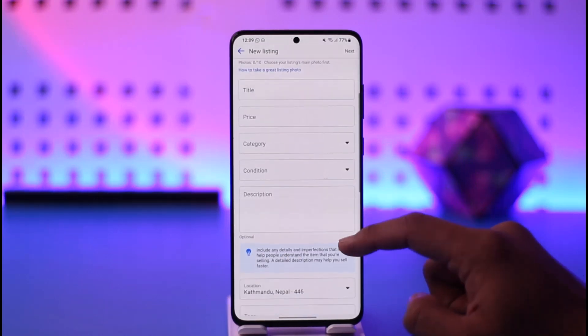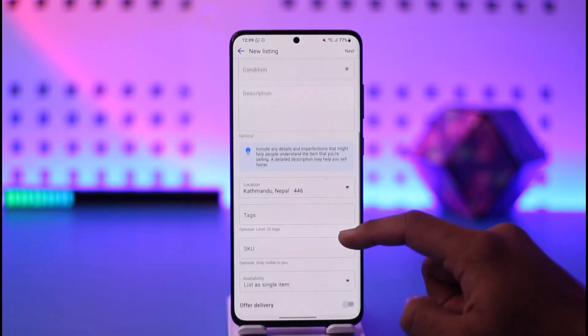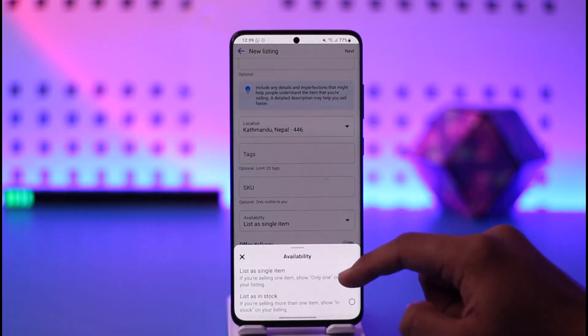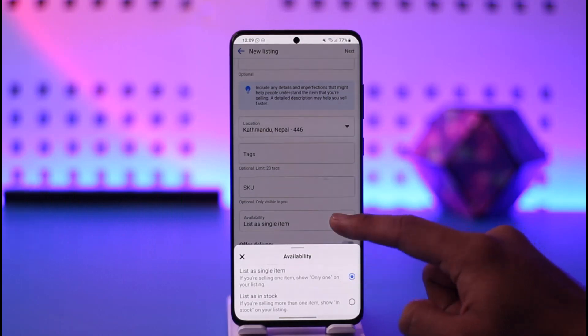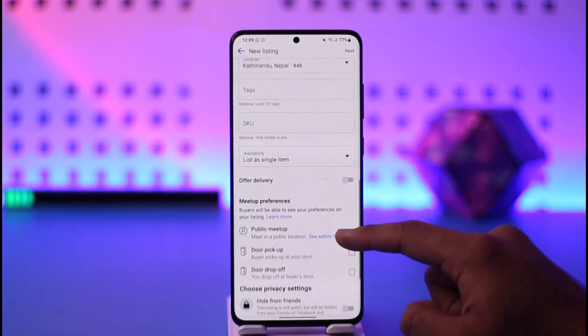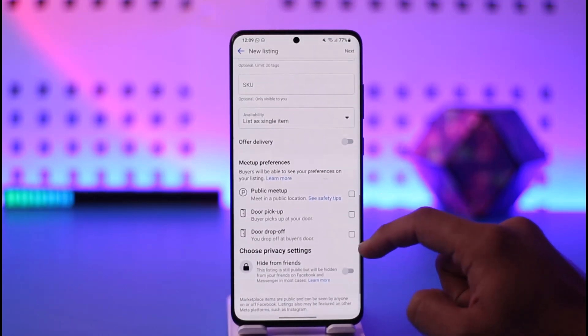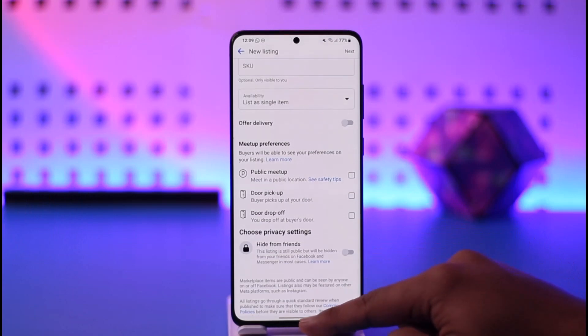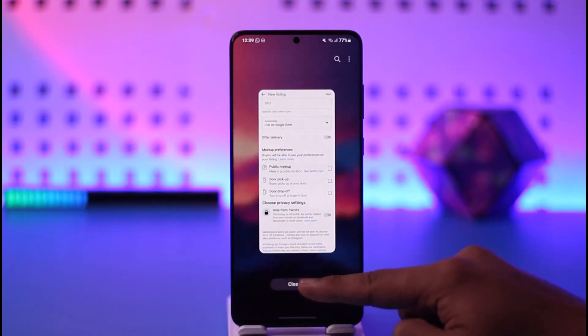You can add a description and whatever else you prefer. You can list this as a single item or as a stock item, and select your delivery preference — offer delivery, public meetup, or door pickup — whatever you prefer.